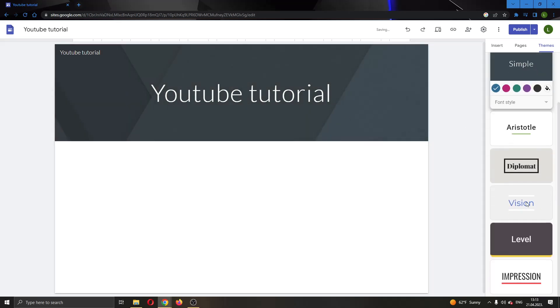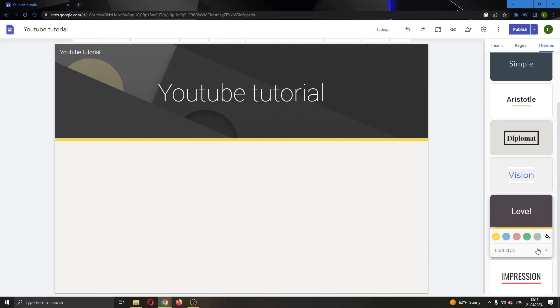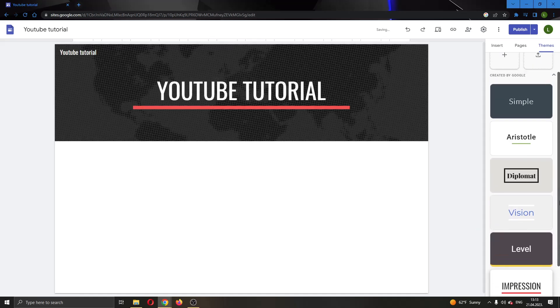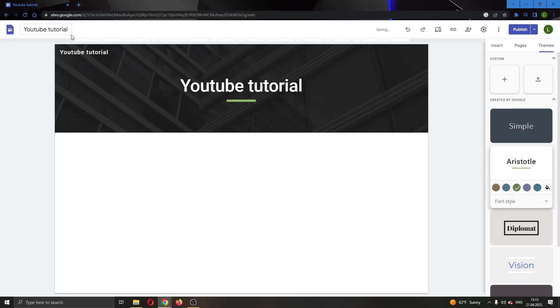If you are not satisfied, you can go ahead and select a new theme or something else. Basically, that's how you do it. I hope this video was helpful — if it was, make sure to leave a like and subscribe to the channel. Thank you for watching, take care and bye.